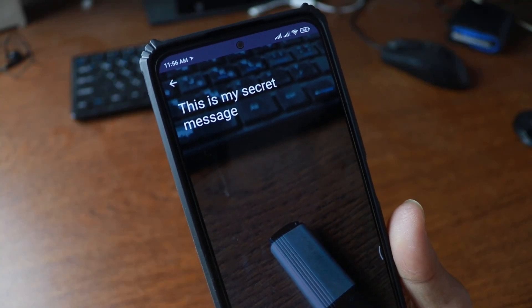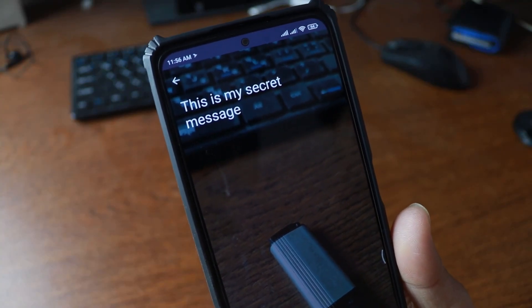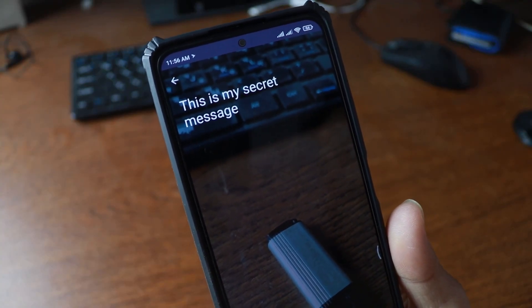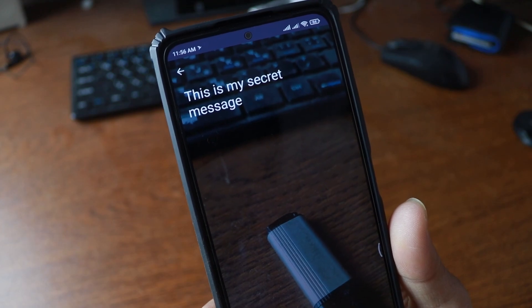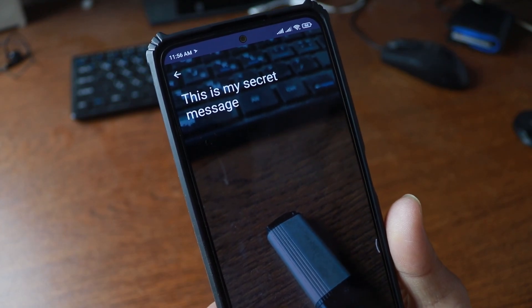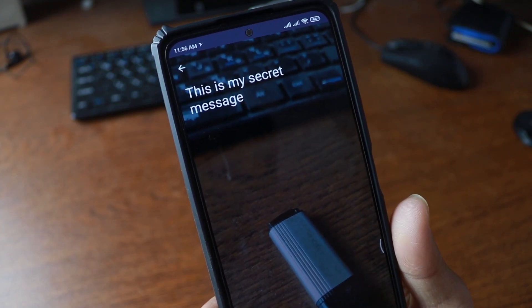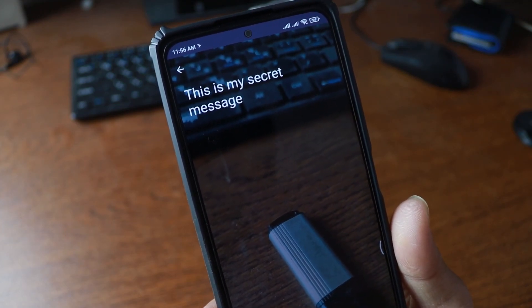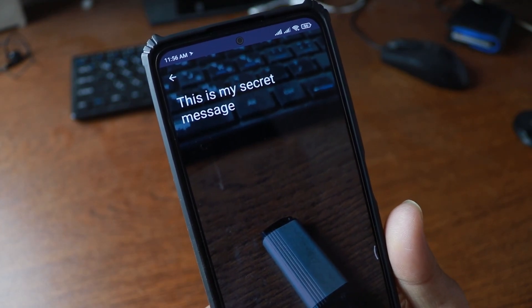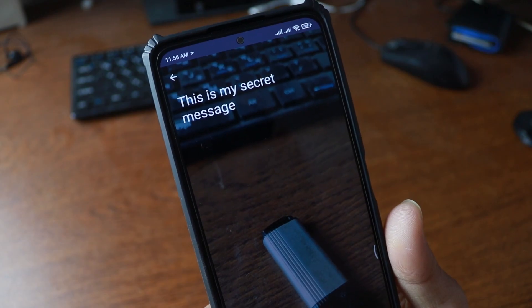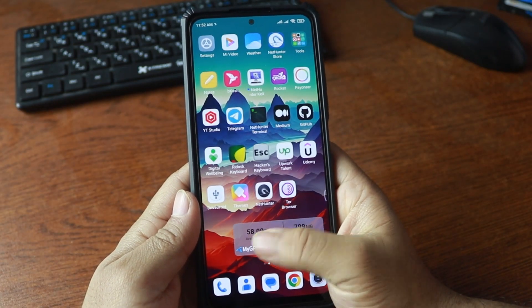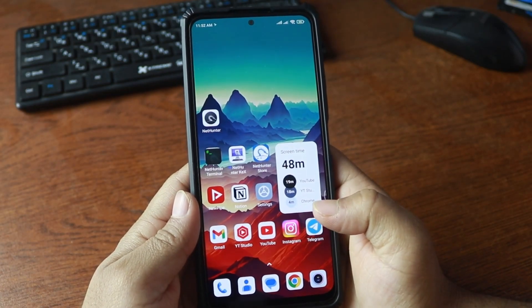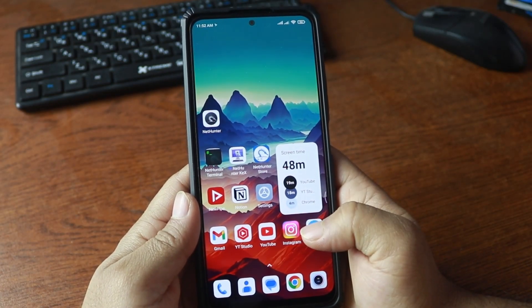In this video I am going to show you how you can hide your secret messages, passwords, and any other text into an image file using your Android phone. So without further ado let's get started. Hello everyone, this is Mehdi Shakil and you are watching SS Tech Tutorial.